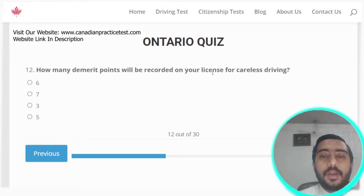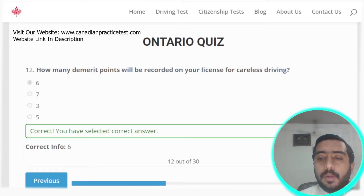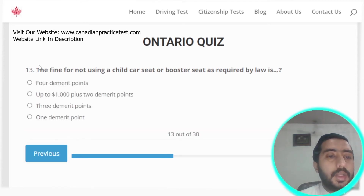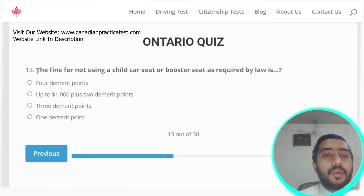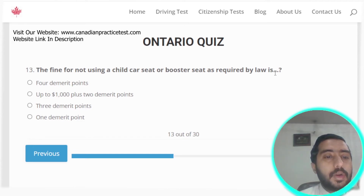Question twelve: how many demerit points will be recorded on your license for careless driving? Six points are recorded. Option A is the correct answer.